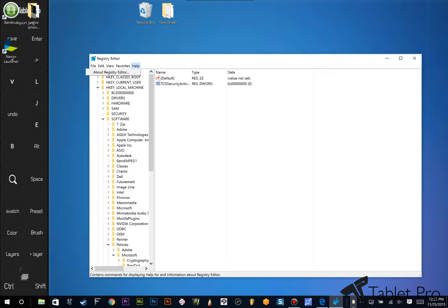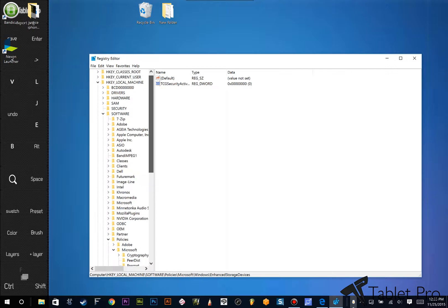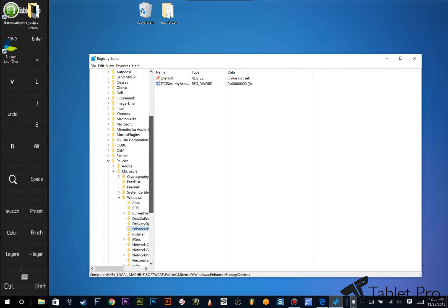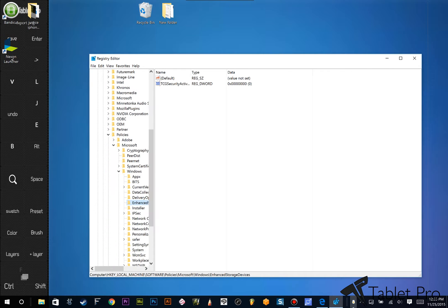Alright, so to go to the right spot, you're going to go to HKEY_Local_Machine, then Software, go down to Policies, then Microsoft, then Windows.